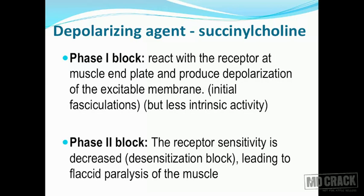In phase one, succinylcholine combines with the receptor, initiates the action with less intrinsic activity, and what you see in the periphery are fasciculations - mild, feeble contractions showing that it's a partial agonist. In phase two, after succinylcholine has done this action, the receptor sensitivity is diminished - this is called desensitization block. So it's a partial agonist that produces initial fasciculations and then makes the receptor insensitive, leading to flaccid paralysis of the muscle - that's the phase two block.